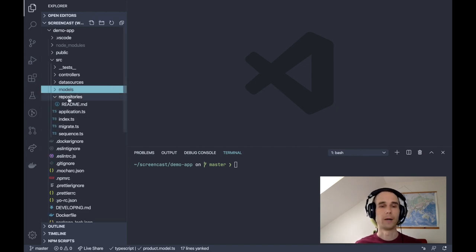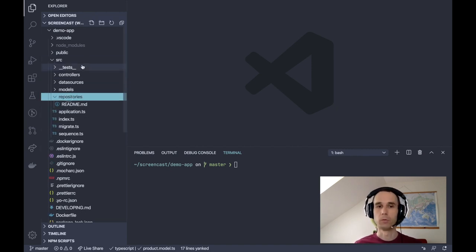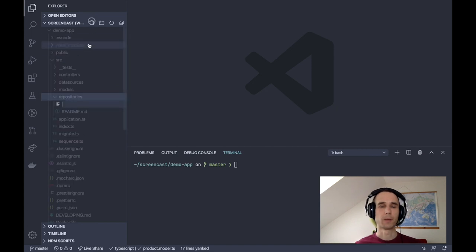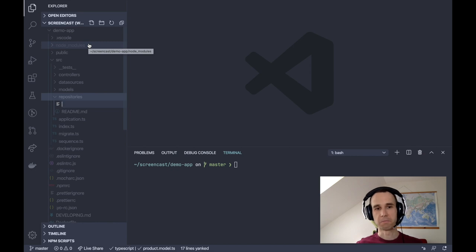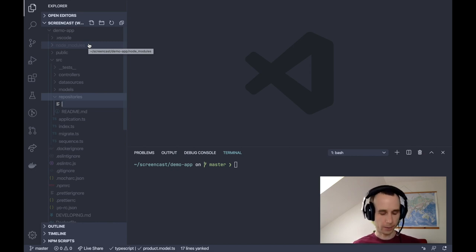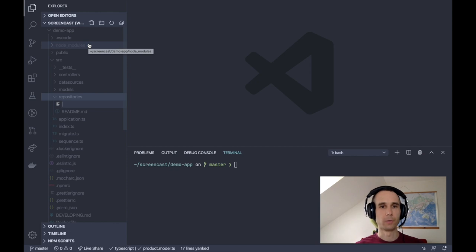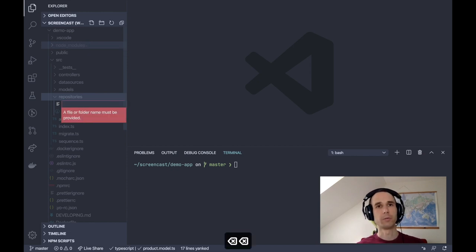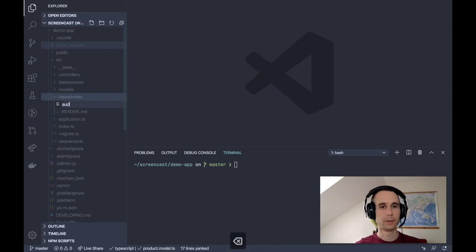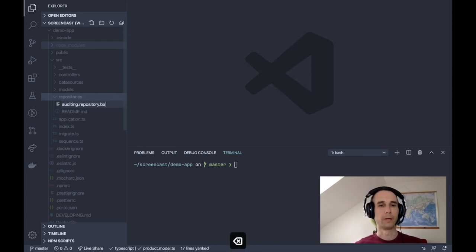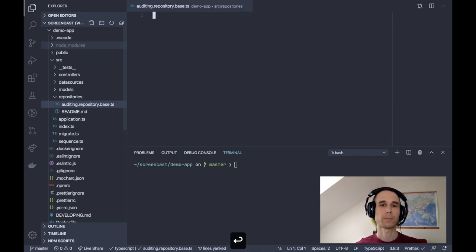The answer is use repository base classes. A repository base class is a repository class that has few special properties. First of all, it needs to be stored in a file with .repository.base.ts suffix. So, let's say auditing repository base.ts.